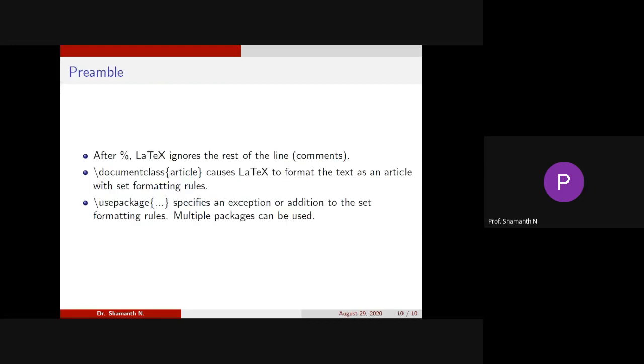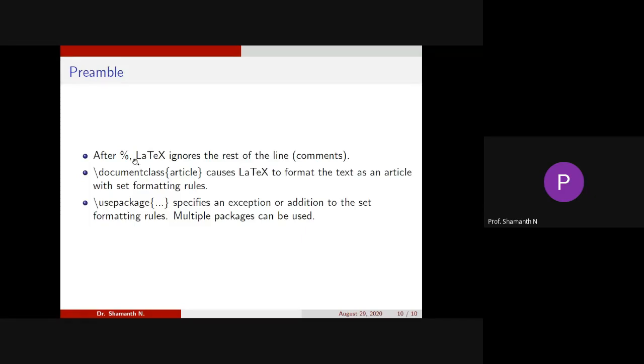Now let us go back. There are some more important things like percentage symbol we'll be using for comments. After percentage, like you want to write any comments, whatever you write, it will not be shown when the PDF is generated. It will be considered as comments.